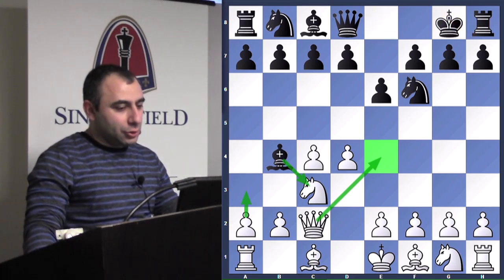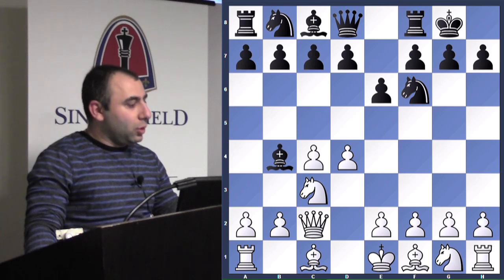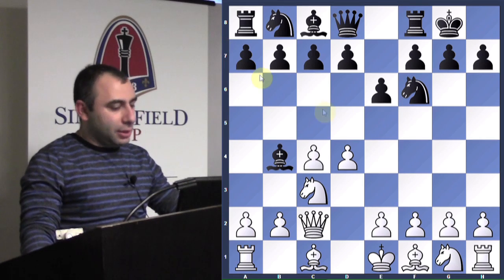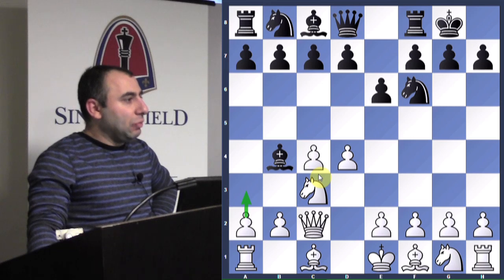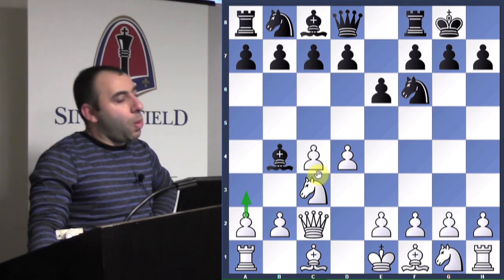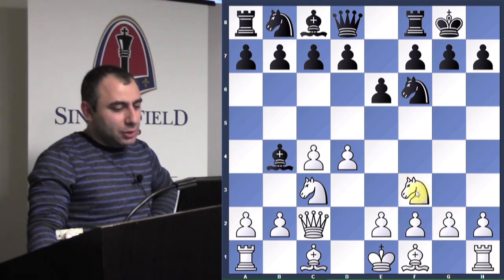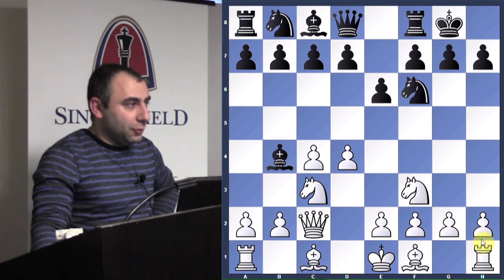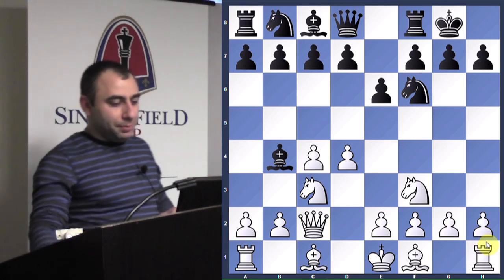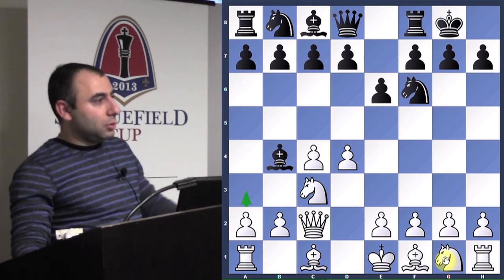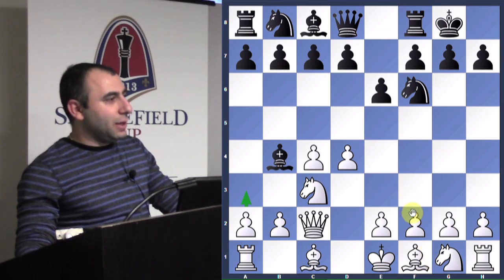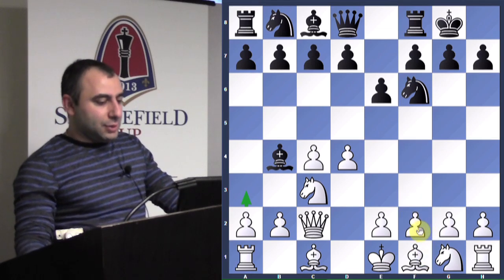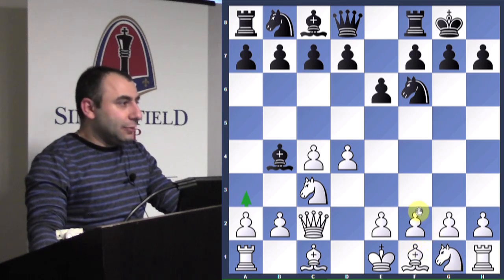Julian played knight f3 here. Why not a3? Julian explains he wanted to transpose to a main line with c5 where he played bishop g5 and a3. Knight f3 is fine — I've played this move myself — but the main move here is a3. The opponent actually played a similar move against Julian in last year's U.S. Championship, so knight f3 is possible.